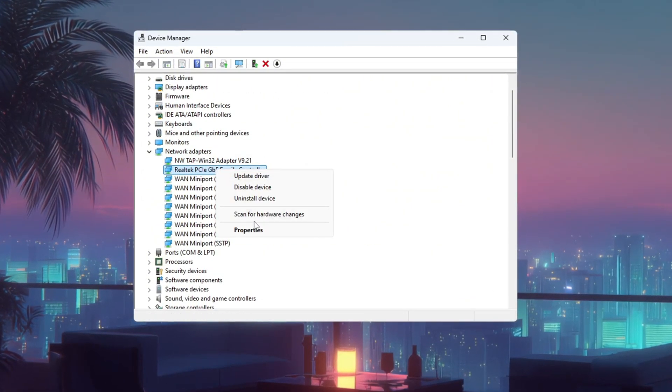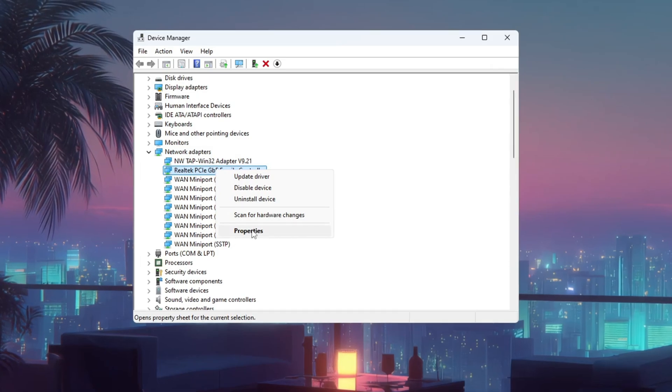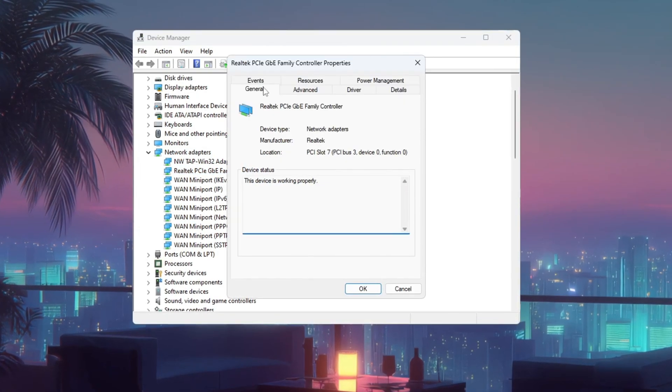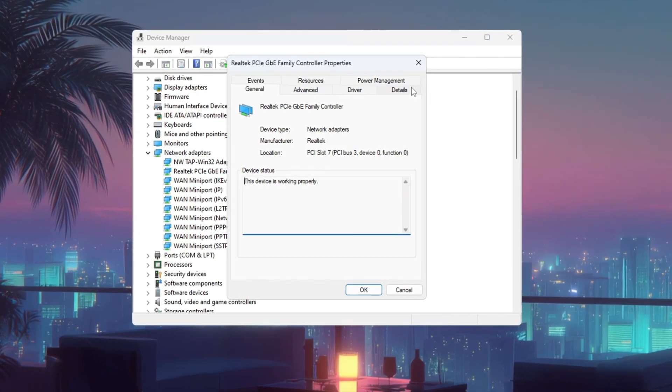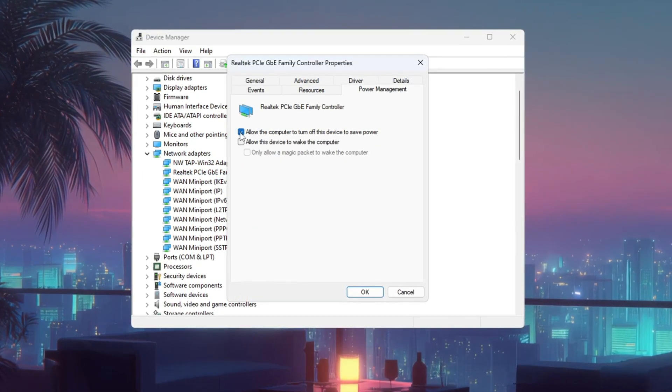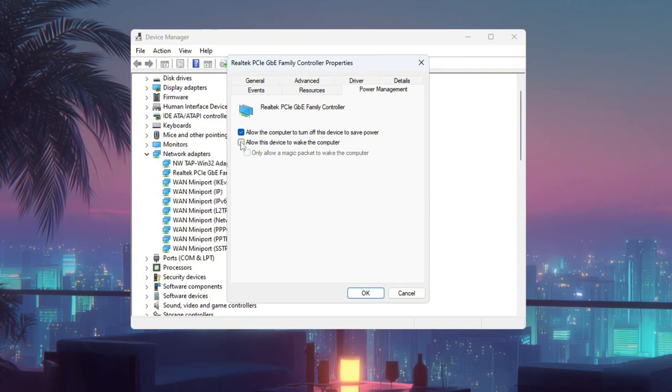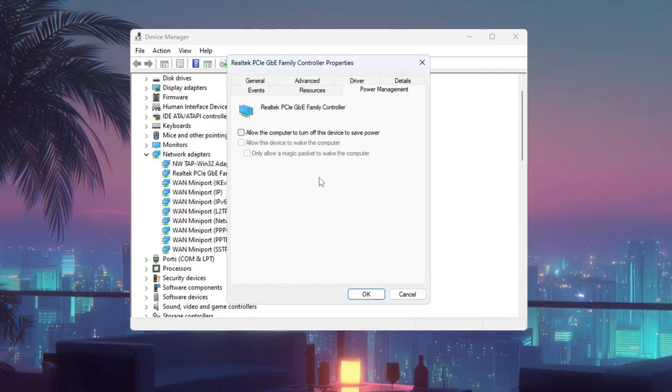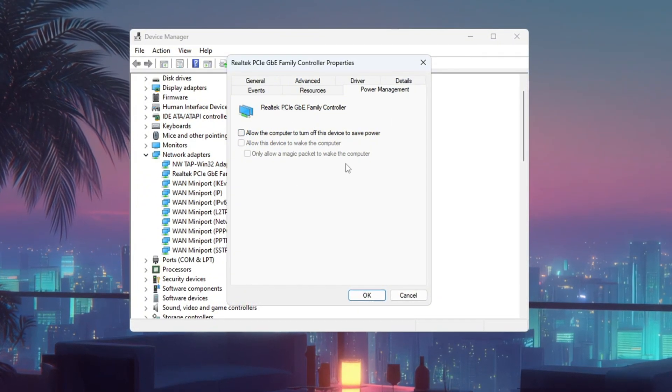Next, right click on the adapter again and select Properties. Go to the Power Management tab and uncheck all the boxes so your PC never turns off your internet adapter to save power. This will prevent random ping spikes while gaming.